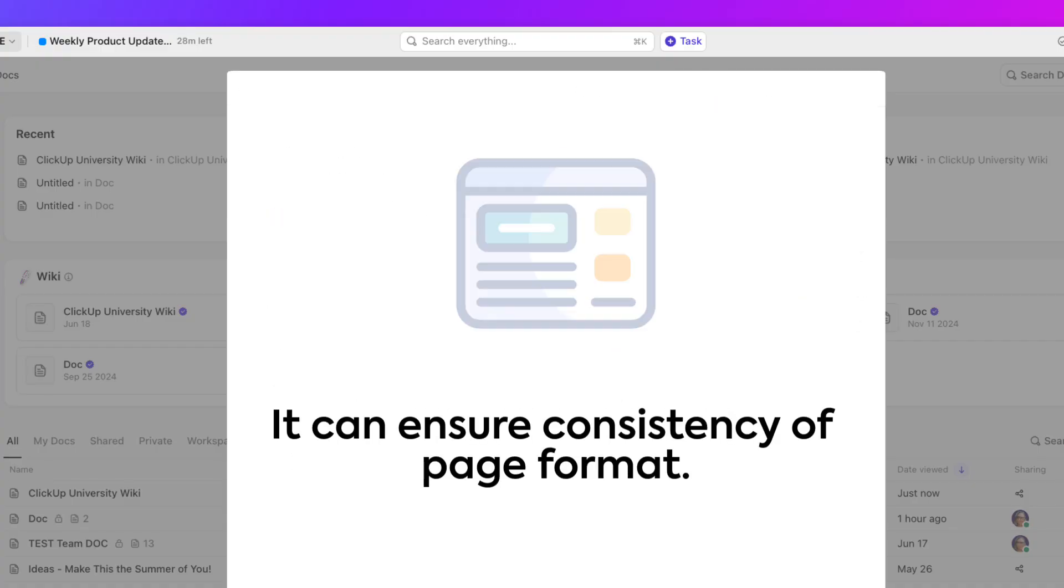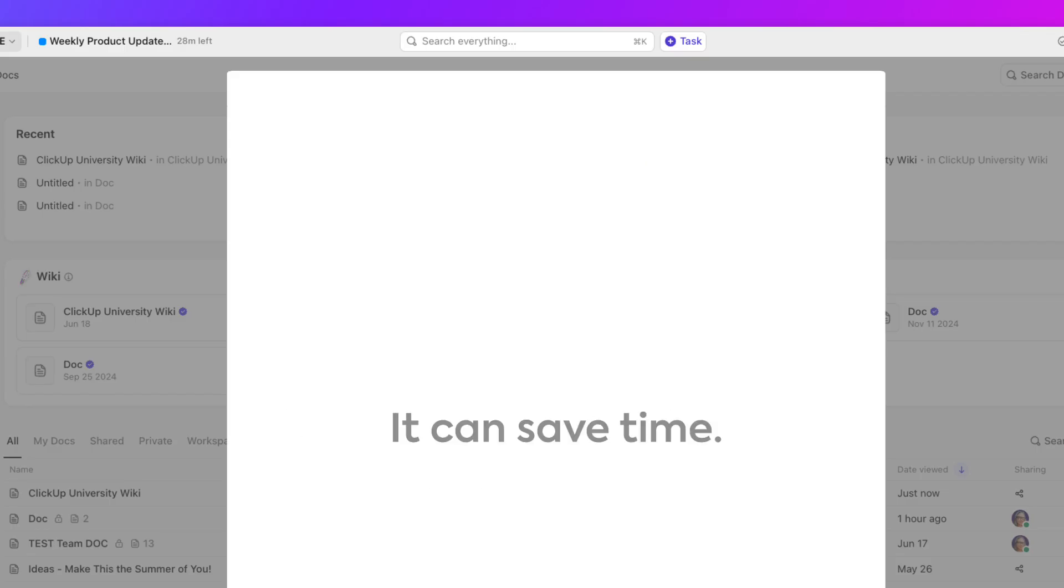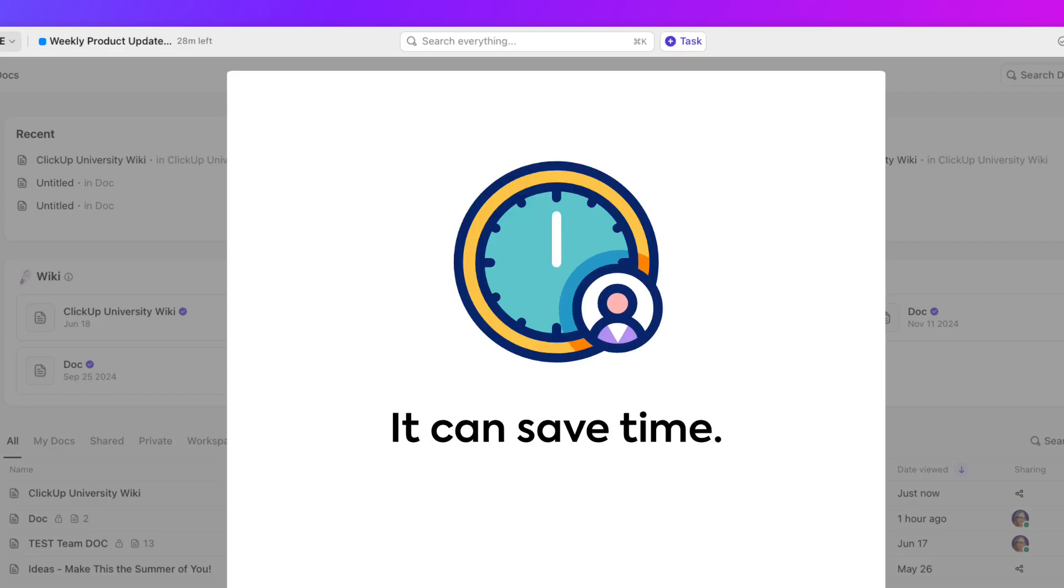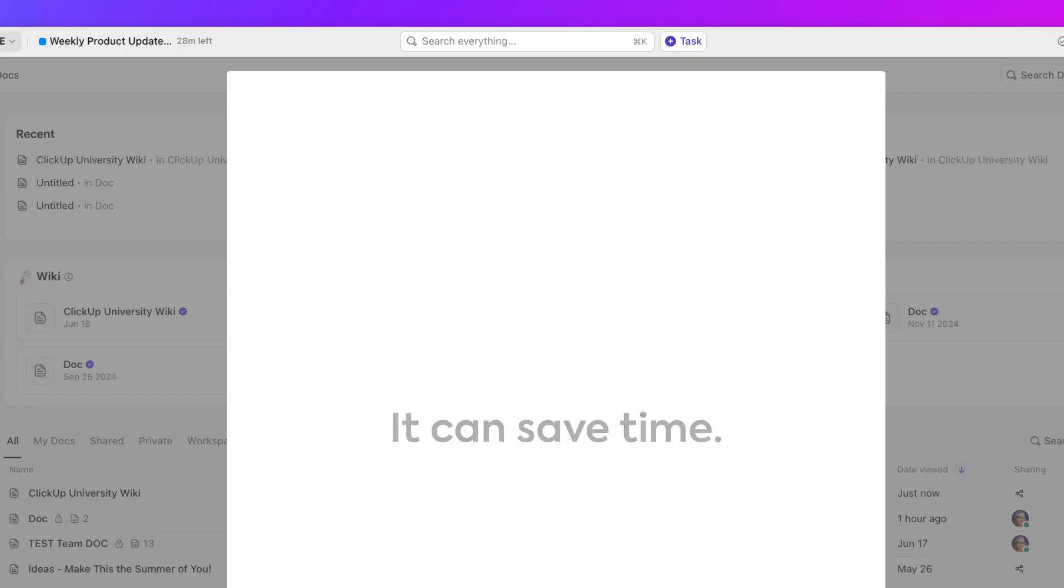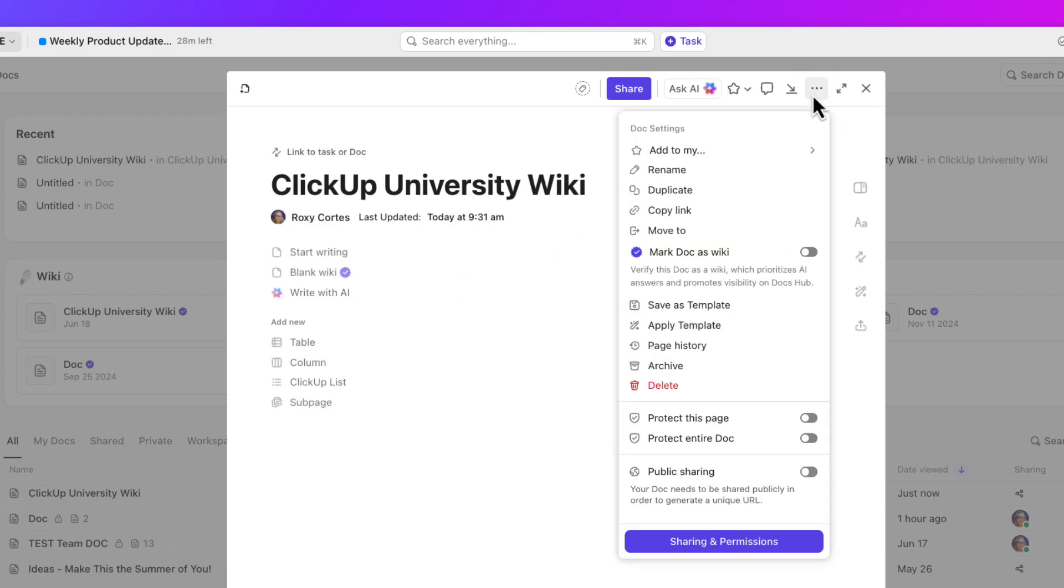Using templates can streamline your workflow, ensure consistency of page format, and save time by providing an effective pre-formatted structure for your content. Just click the ellipses icon and select apply template.